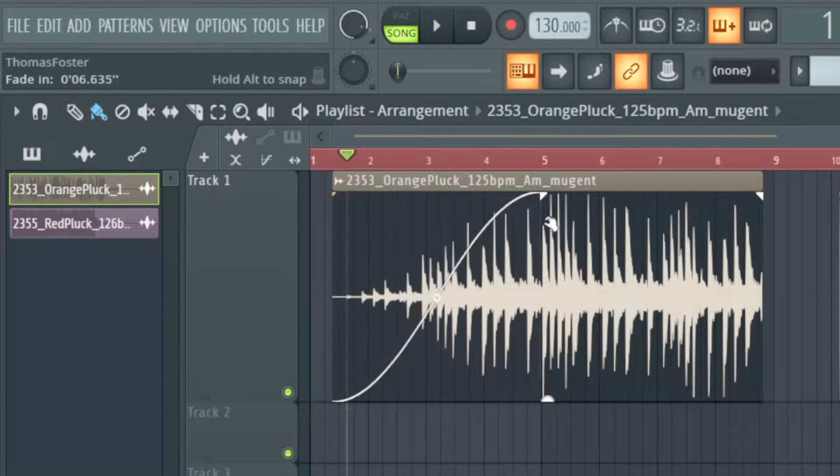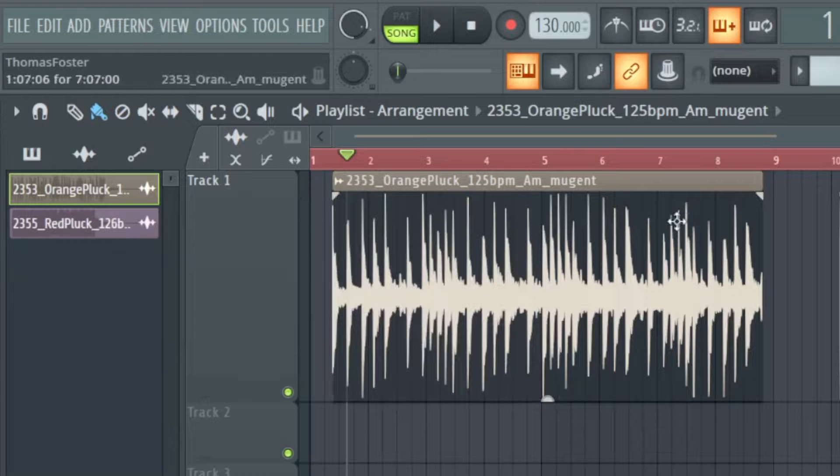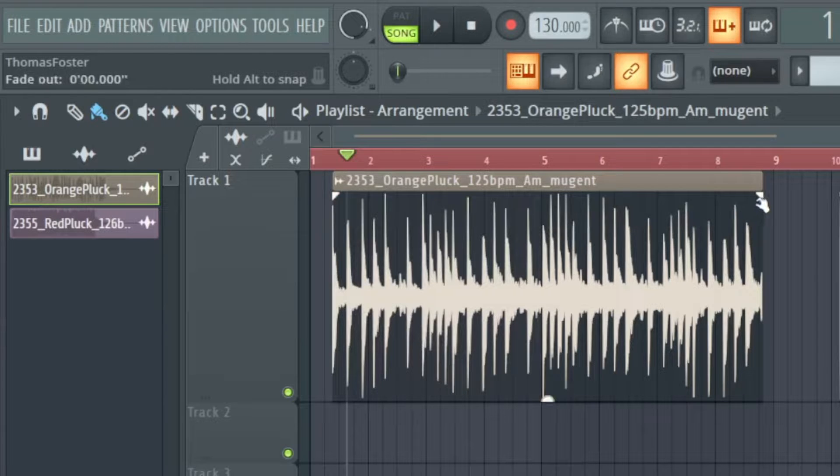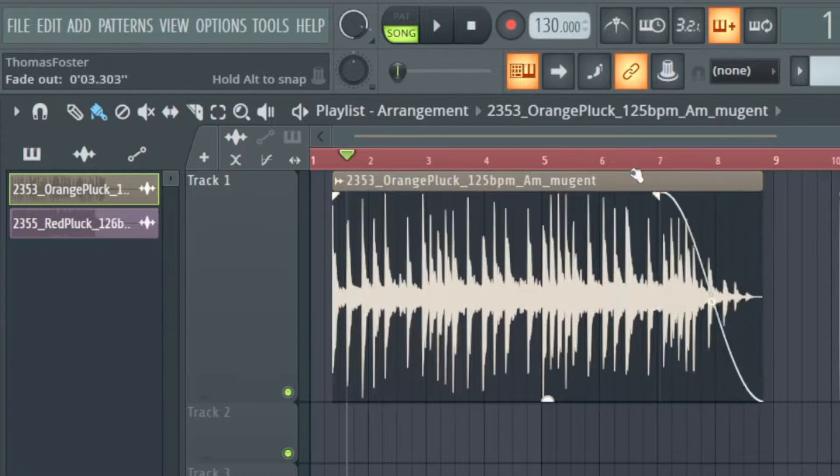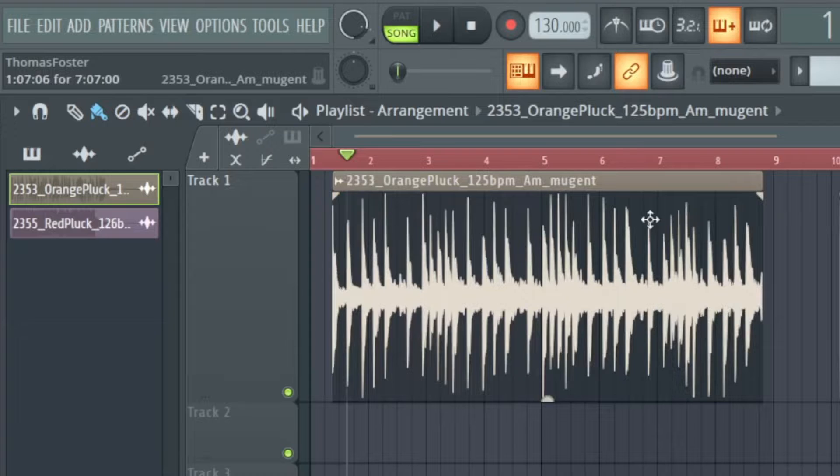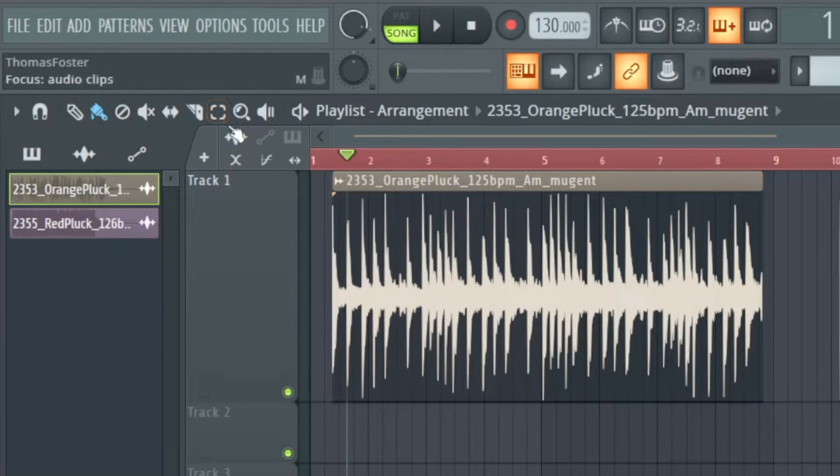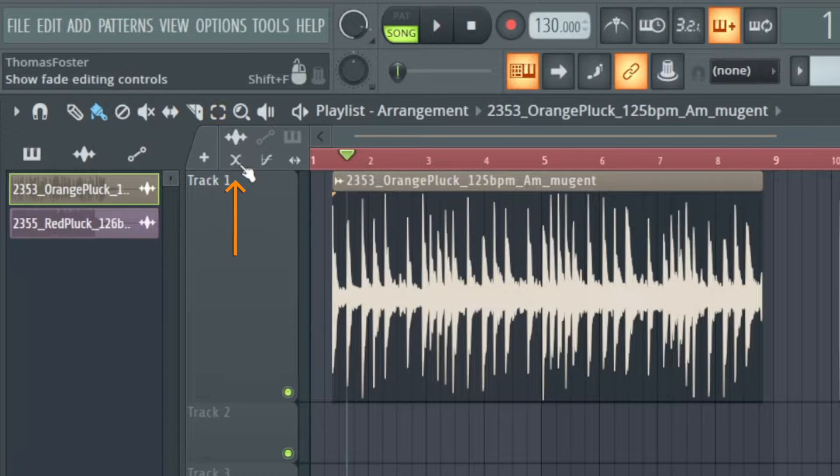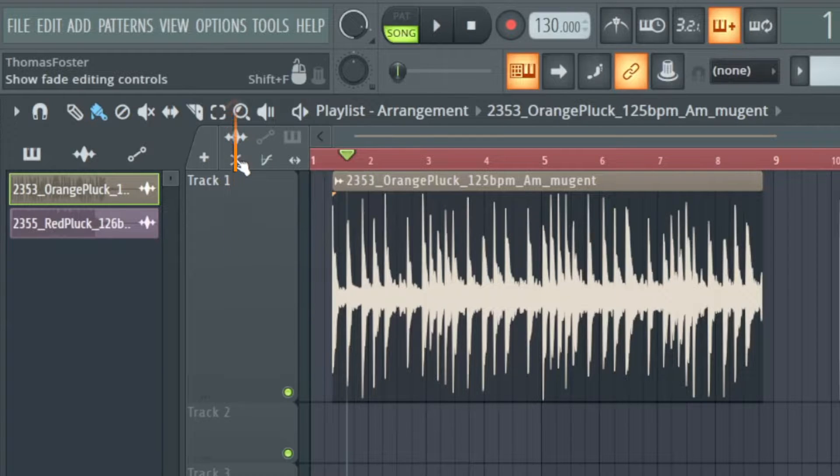All the features that we do here on the left side we also can do on the right side. If this is not working on your computer maybe you have to activate it. Click here on the focus audio clip and then you can activate here the show fade editing controls.